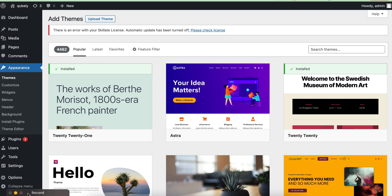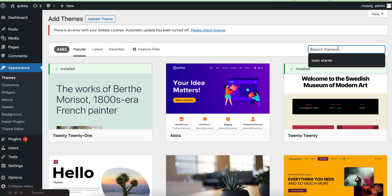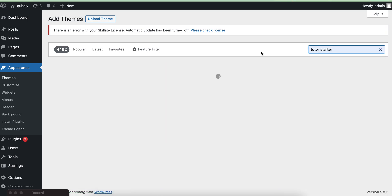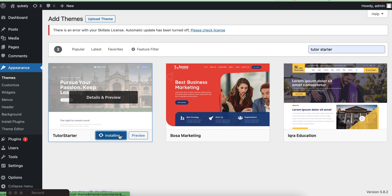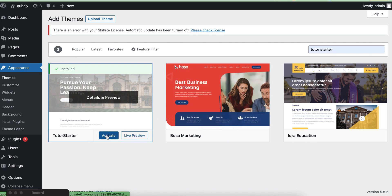Today I'll discuss a theme that you can use to easily make your LMS site and customize it. It is free and available in the WordPress repository. Just install the theme — the theme name is Tutor Starter — then activate it.